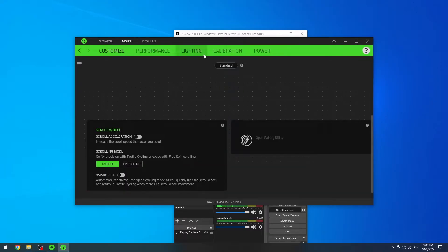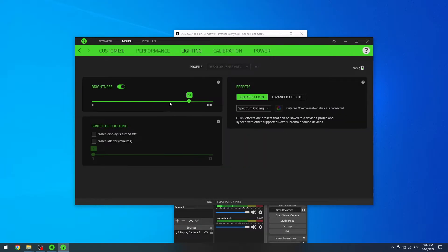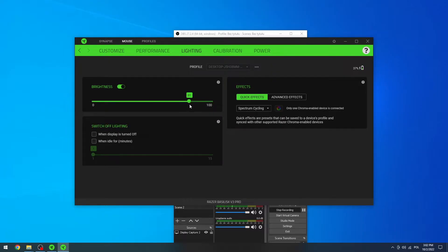Here navigate to the lightning and now you can change the brightness of the RGBs on this mouse.